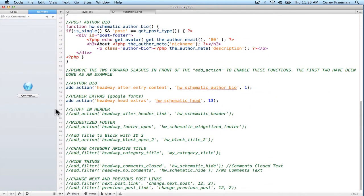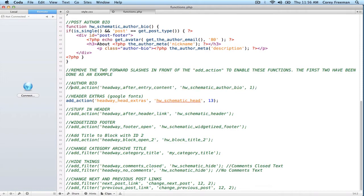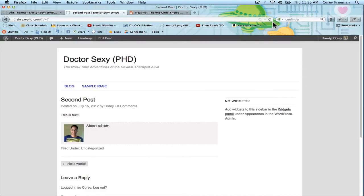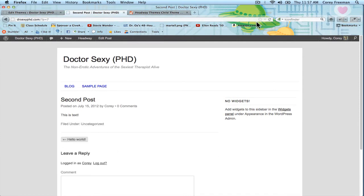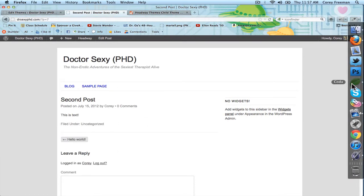So I'm going to go ahead and show you how to disable the author bio. I'm going to add two forward slashes, and if I hit save and go back to that post, you can see the author bio is gone.